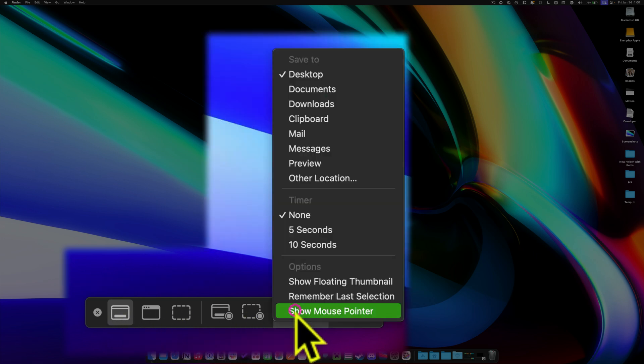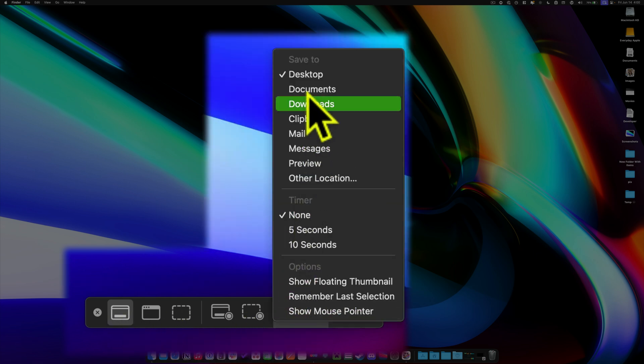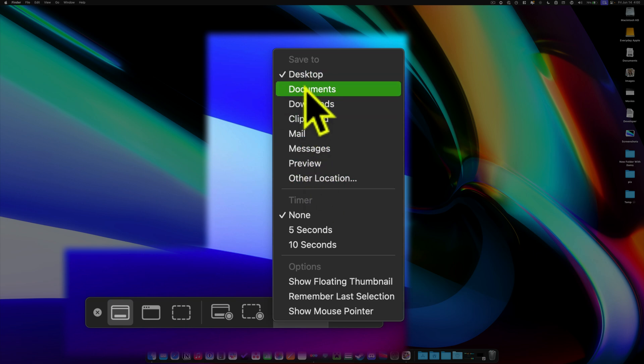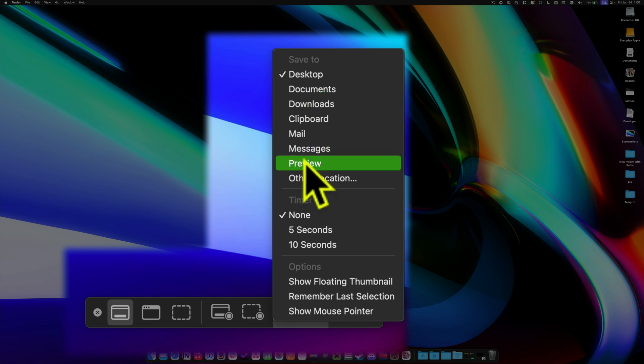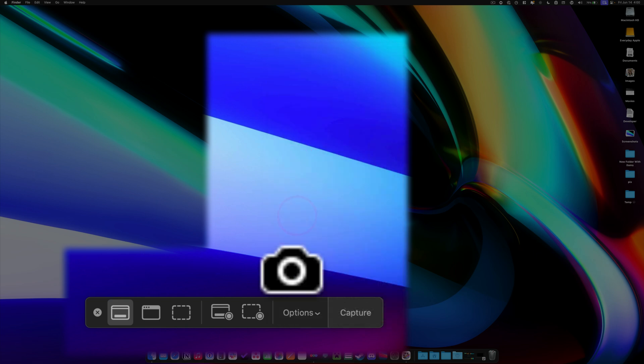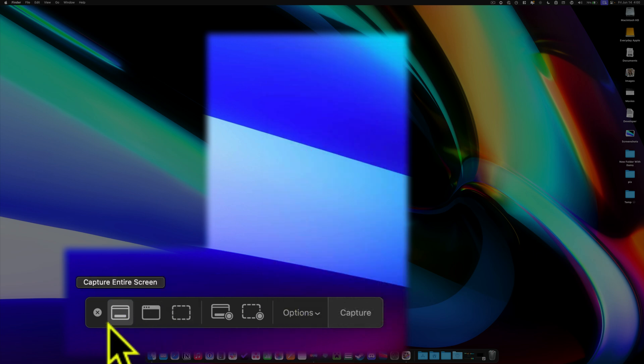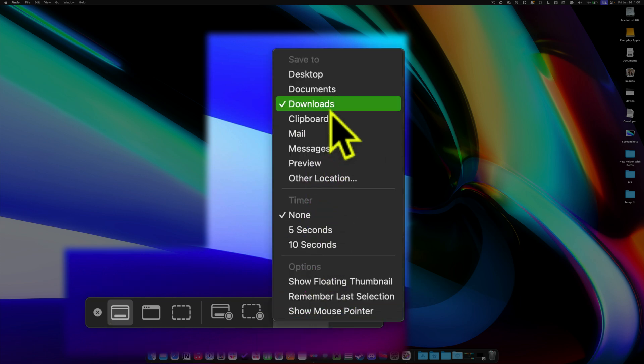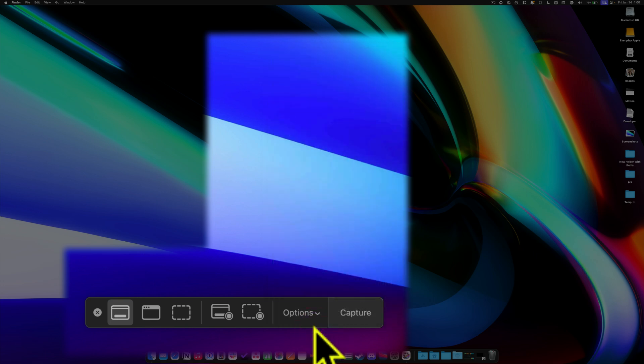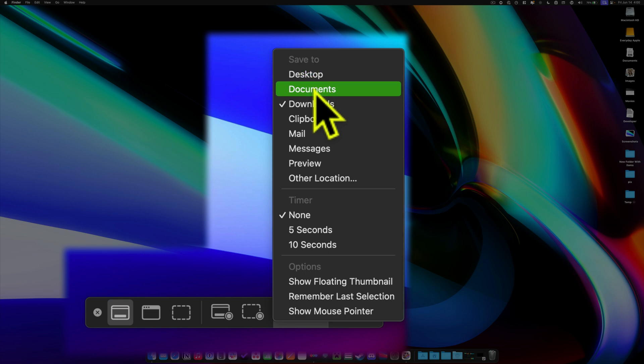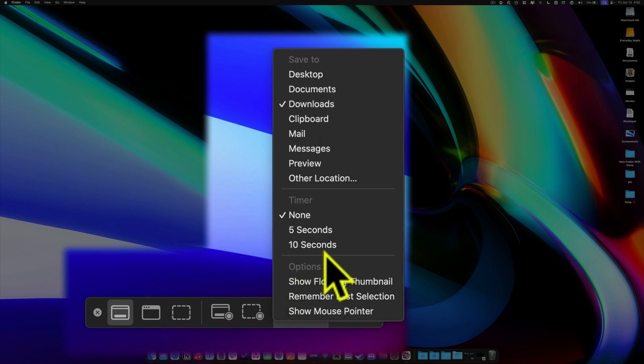Then you have the options menu, and this is where you get to decide where your files are going to save to. When you choose a save to location here, that will stick. It's going to remember whatever you chose here. So let's say I choose my downloads folder. When I do that, anytime I use shift command 3 or shift command 4, it's also going to use that same location, whatever I chose in this menu. So if you're finding that you thought it would land on your desktop, but it didn't, it's probably because at some point you changed it here in the shift command 5 options.